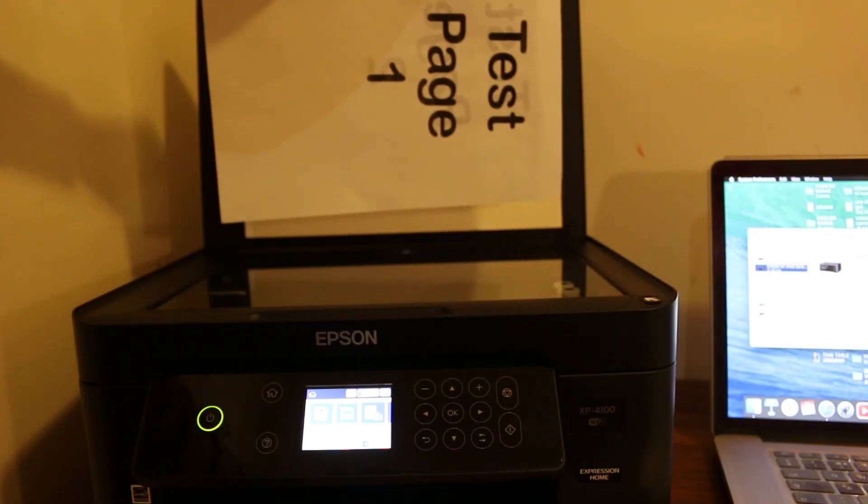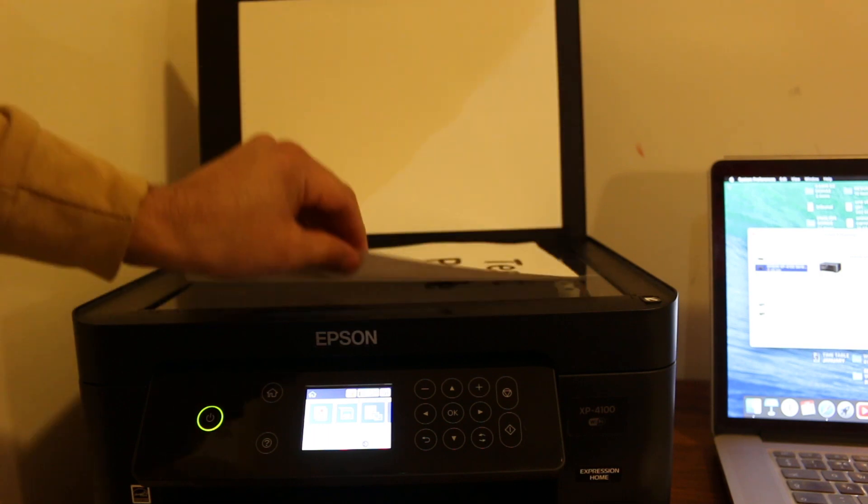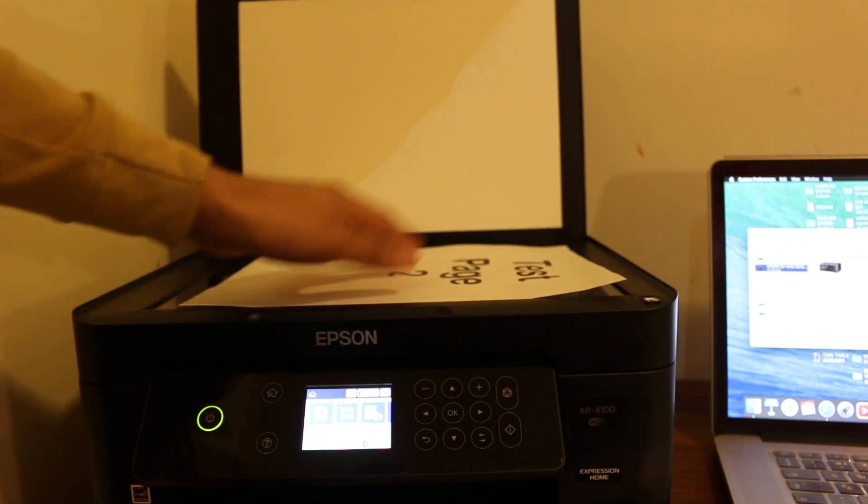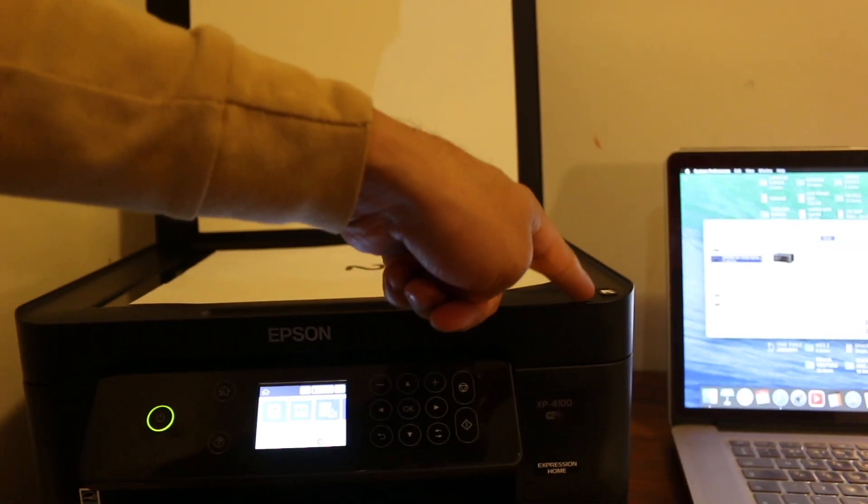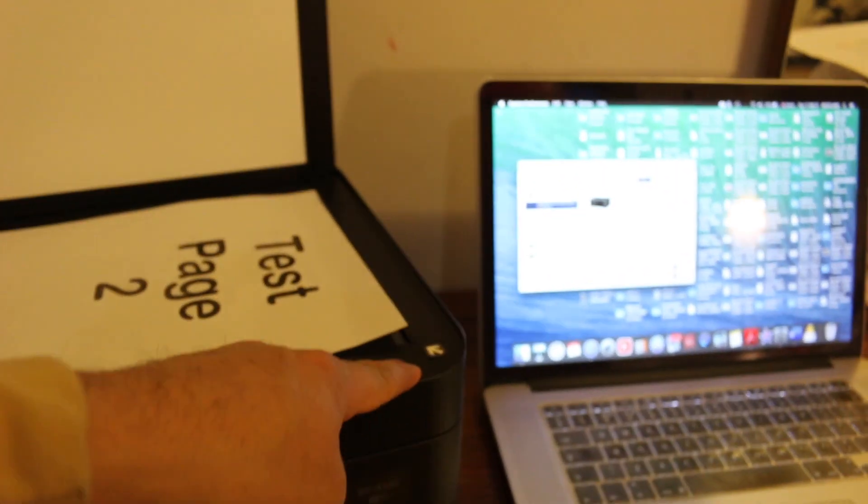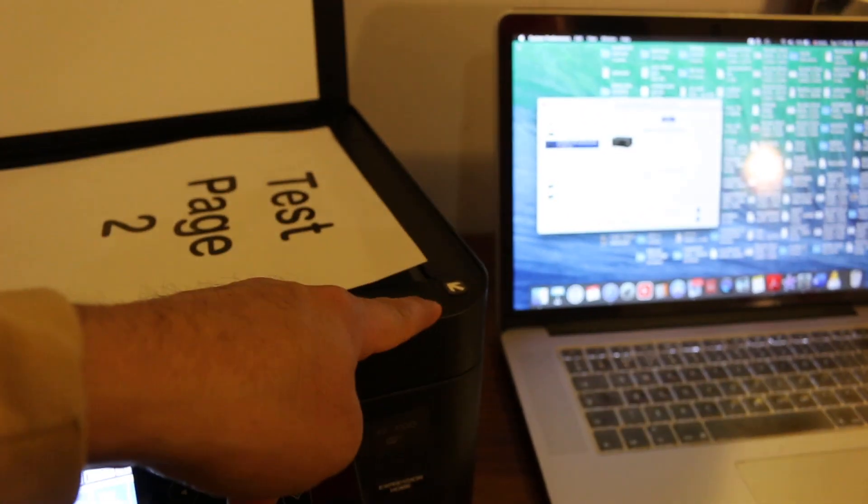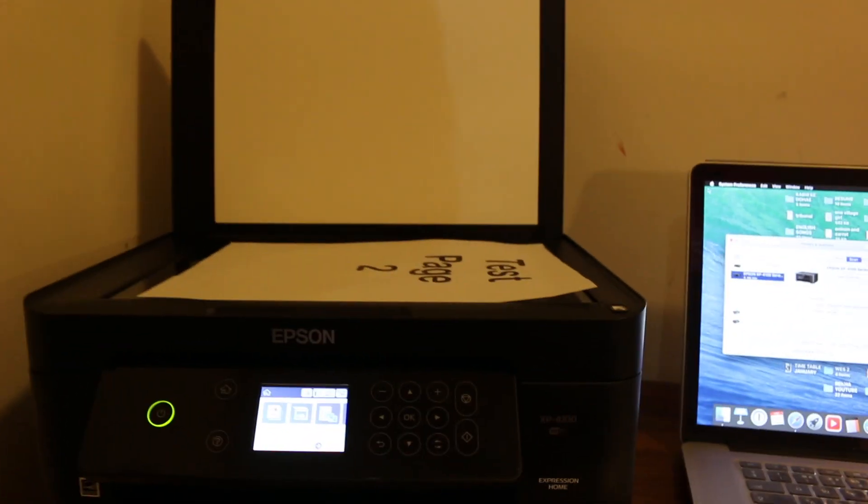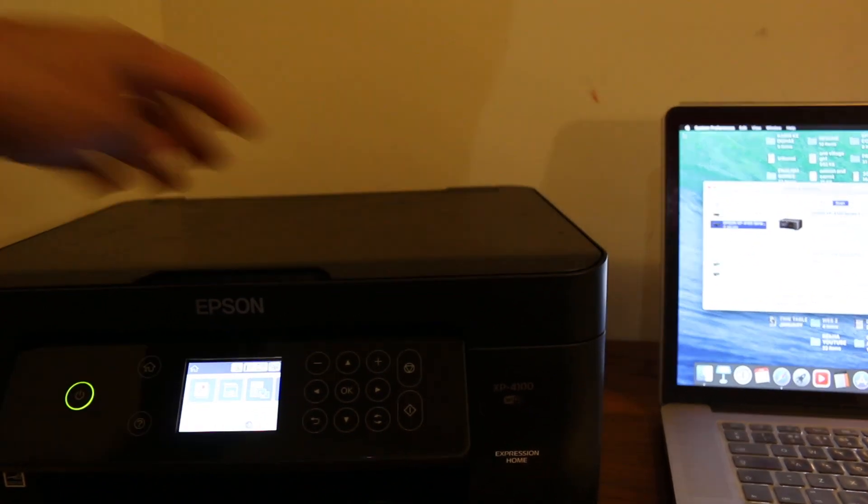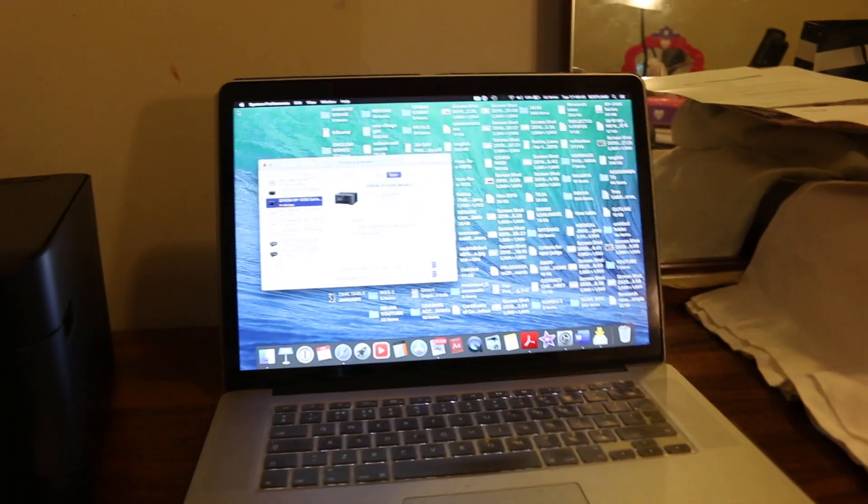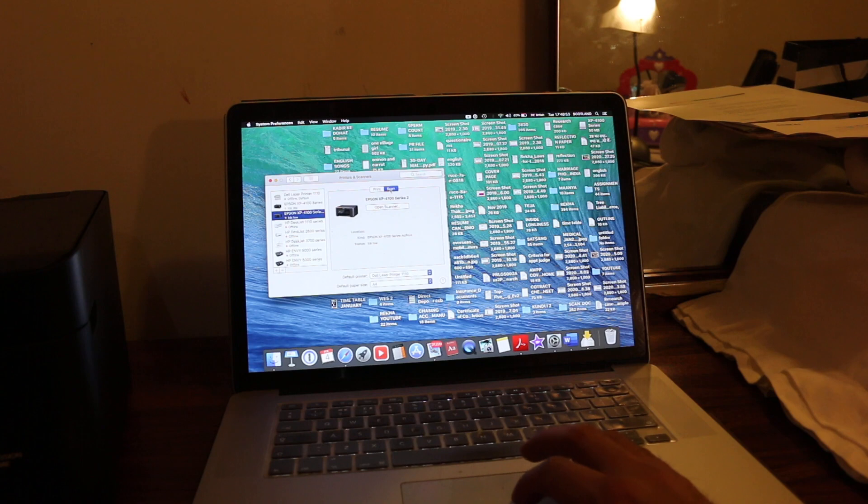You will see an arrow here, so the top of the page should look like that. Now close the lid and we go to the MacBook to scan.